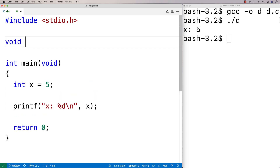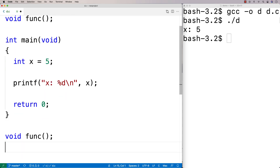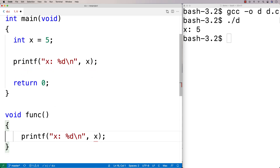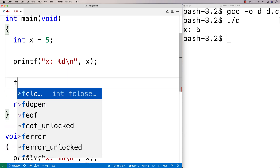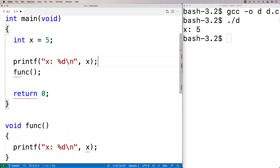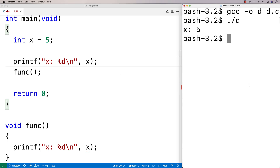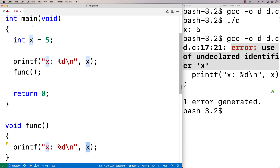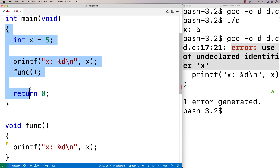Now x doesn't have scope outside of main. So if I make a function void func with a declaration and definition, and try to printf x inside this function, and then call the function — this is actually not going to work. It's not even going to compile. And we get the error: use of undefined identifier x. That's because the variable x just doesn't exist outside of the main function — it doesn't exist outside of these curly braces.